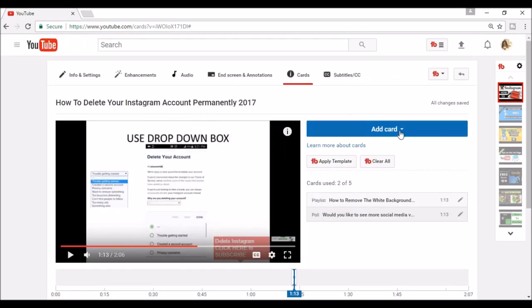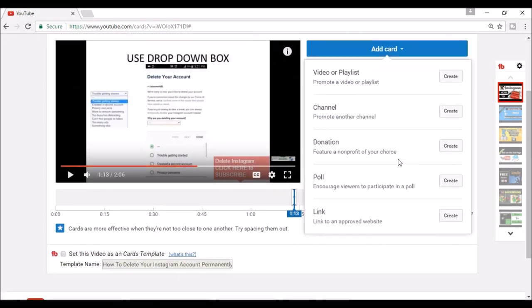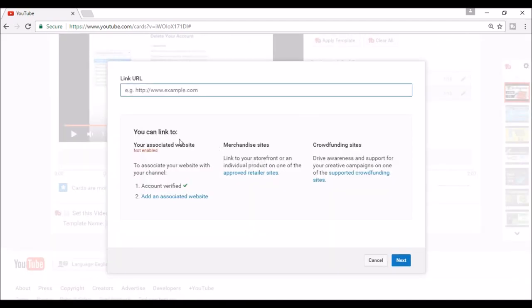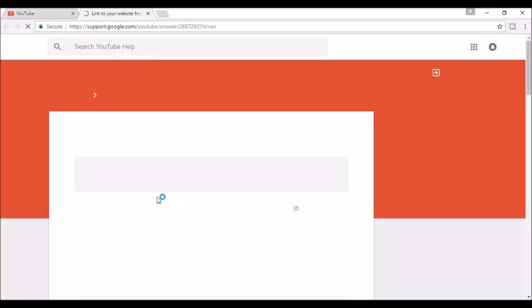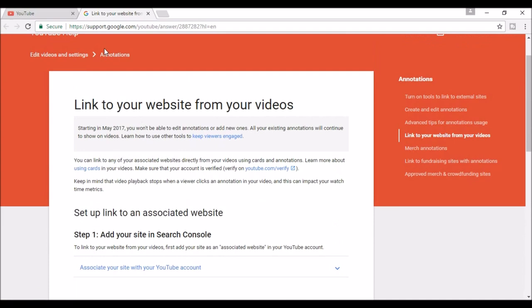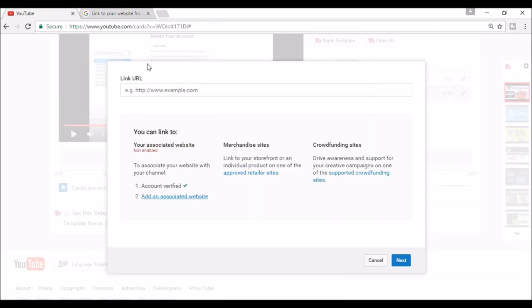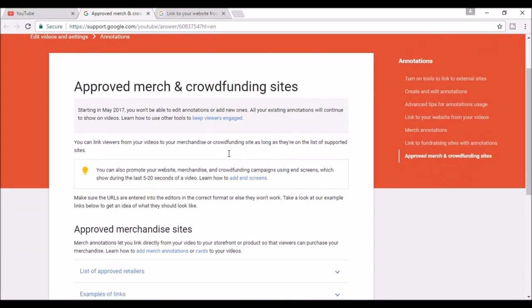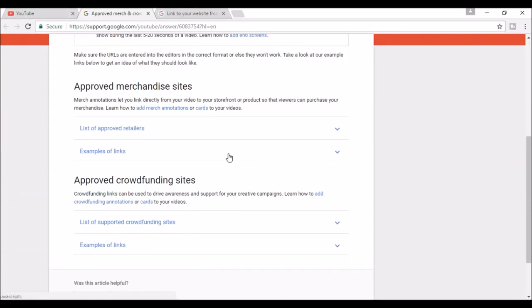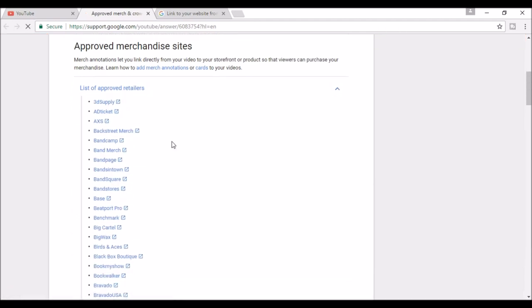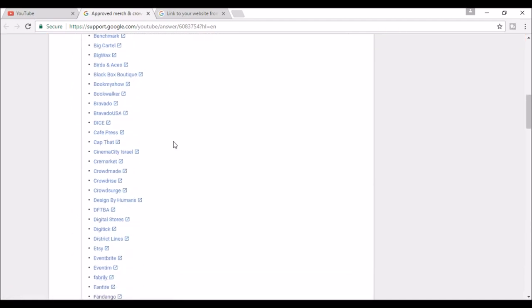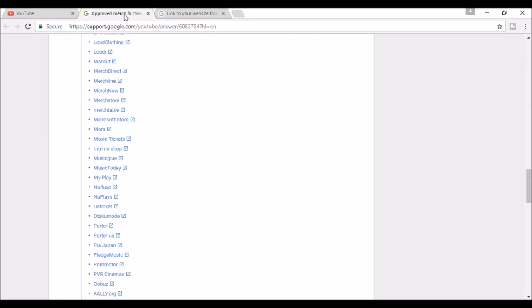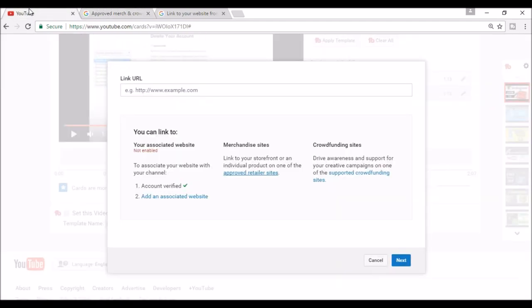The last type of card you can add is a link to a website from your associated website. If you don't have one, you can click this link and it will walk you through step-by-step on how to add one. Next, you can do merchandise sites. Click the link below to see the approved sites. Lastly, the crowdfunding site. You can click the link to see the approved sites.